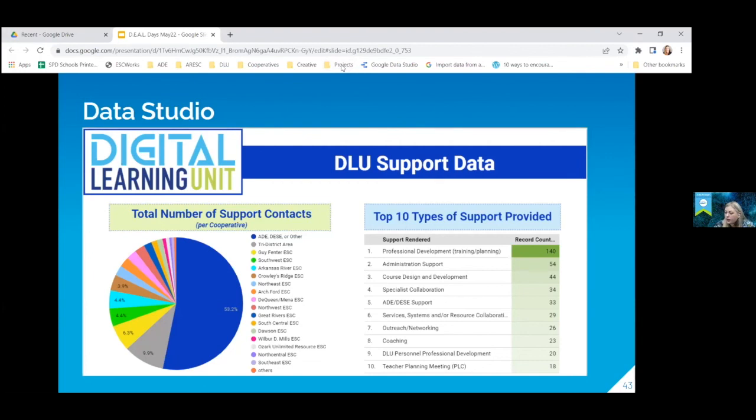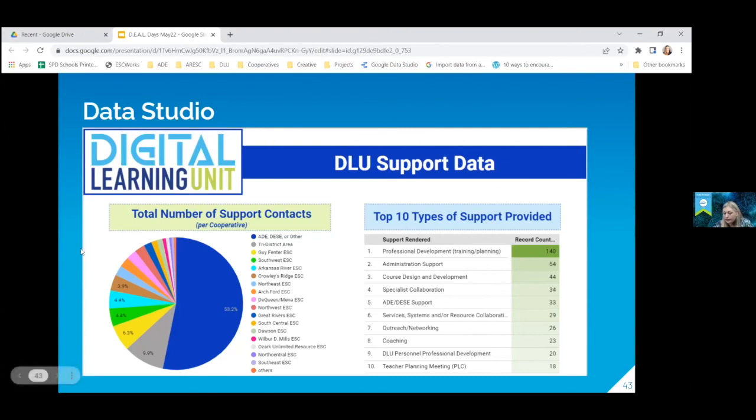So it's something if you are interested in, or if you have to compile reports or things like that, to share with your school or with your colleagues, it is a great way to do that.